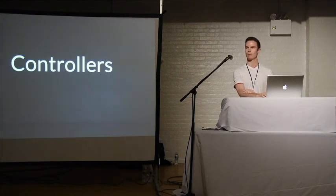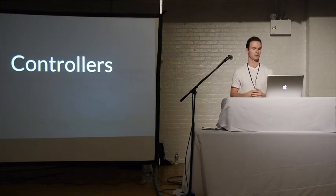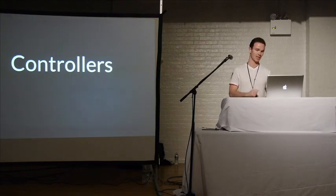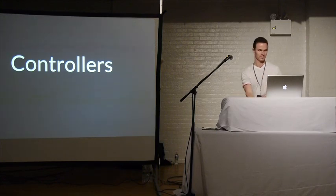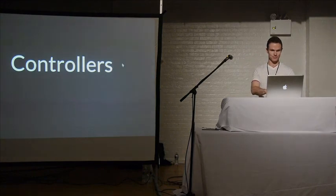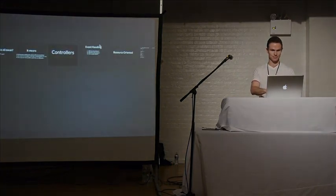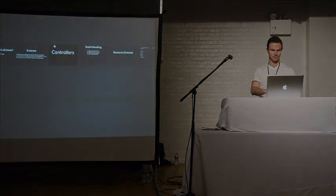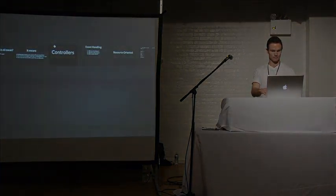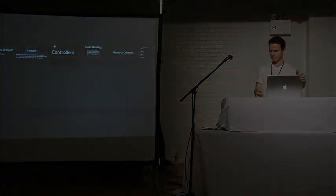I think that's all I have time for. There's a lot more on the website. Check it out. Thank you.